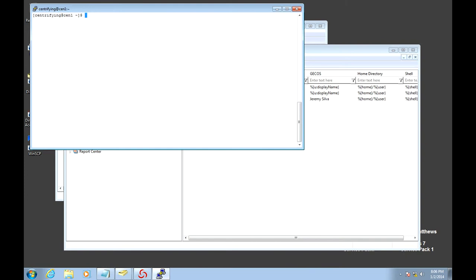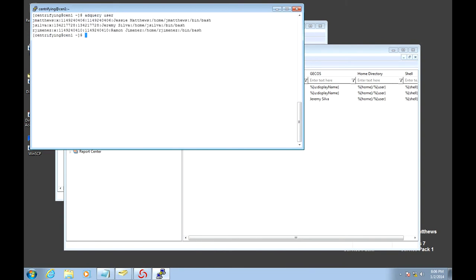So I could use the ADQuery command. ADQuery users should show me all the users that can log into the system. Notice that both Jesse as well as Jeremy and Raymond can log in.